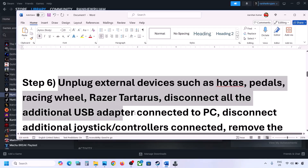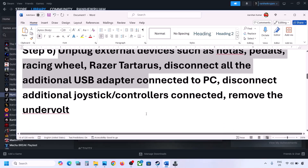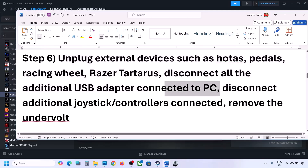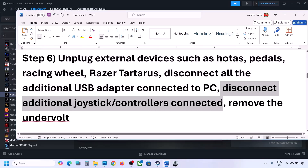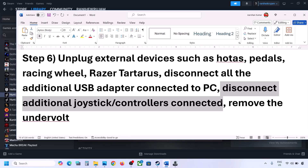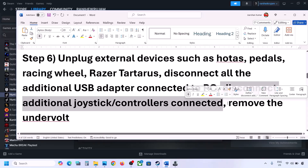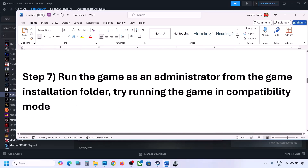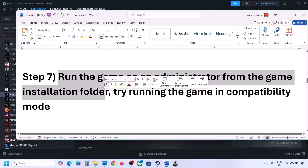The next step is to unplug all external devices. If you have HOTAS, pedals, or a wheel connected, disconnect all USB devices, USB adapters, and USB dongles you are not using. Also disconnect any extra controllers. If you have any kind of virtual controller, uninstall it. Also remove any undervolt if you have applied one to the computer.